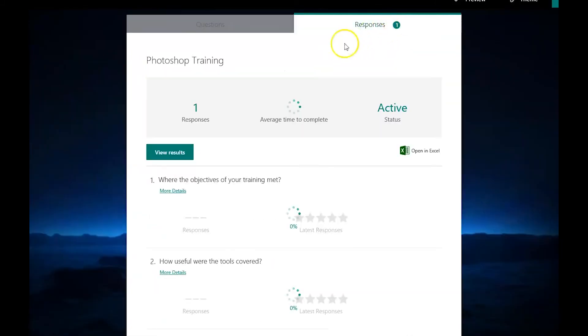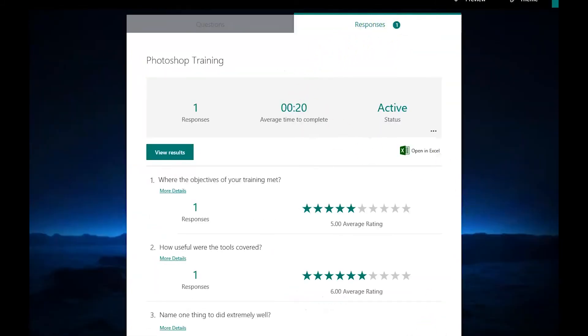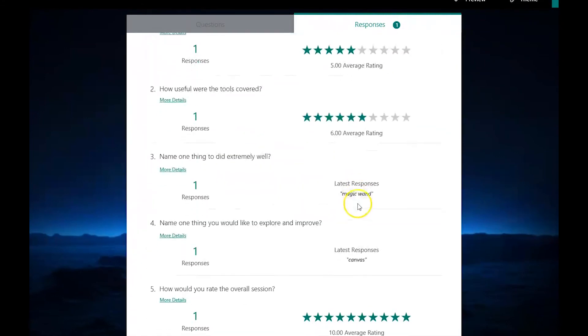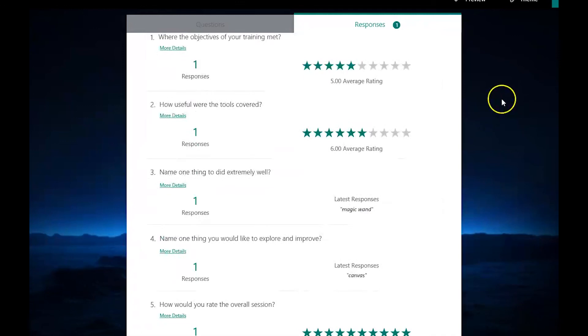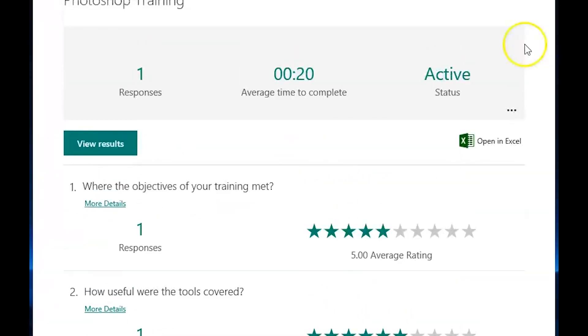Once the forms have been completed you can then view the responses on Microsoft Forms or download the results onto a spreadsheet. Thank you for watching.